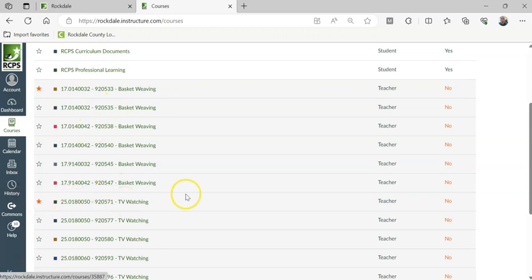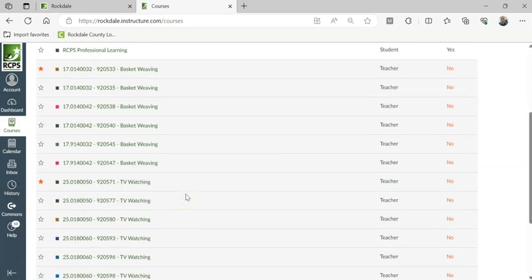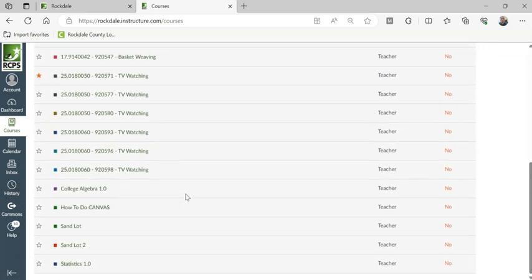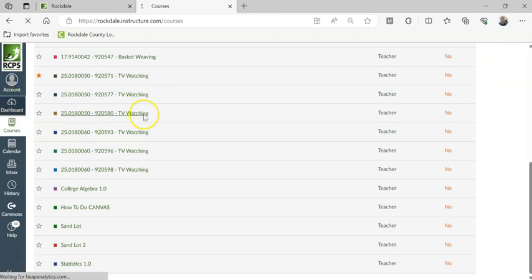I'm going to click on the star there. And then I'm going to go ahead and hit Dashboard to refresh.